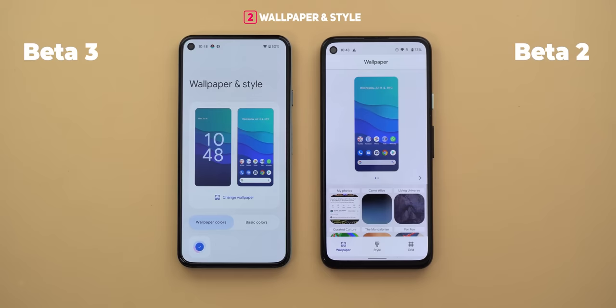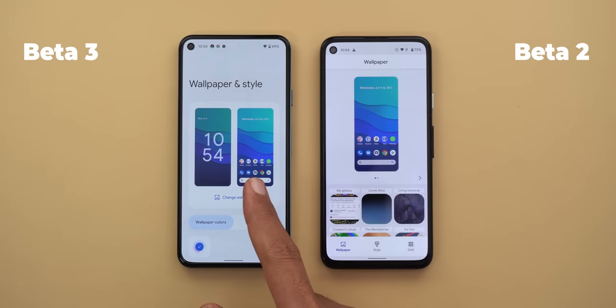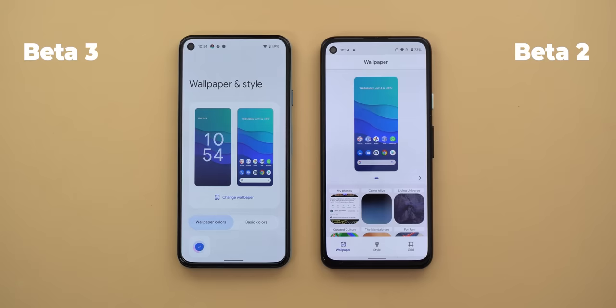Now let's talk about the styles and wallpapers app, which is the biggest change in this build. Both look totally different — you will notice more white space, bigger font, and everything looks more organized. The first change is that the lock screen and home screen are now shown side by side, while before you could only see one screen at a time.